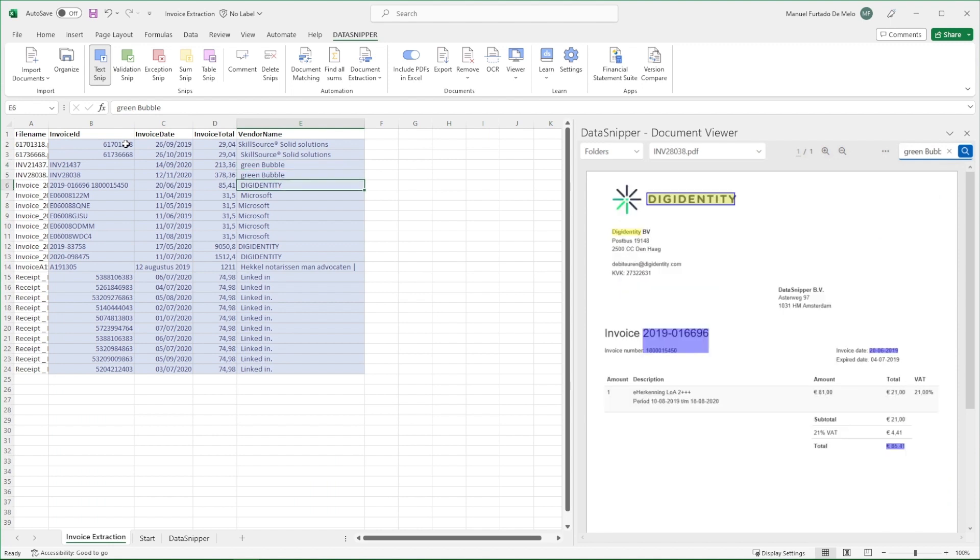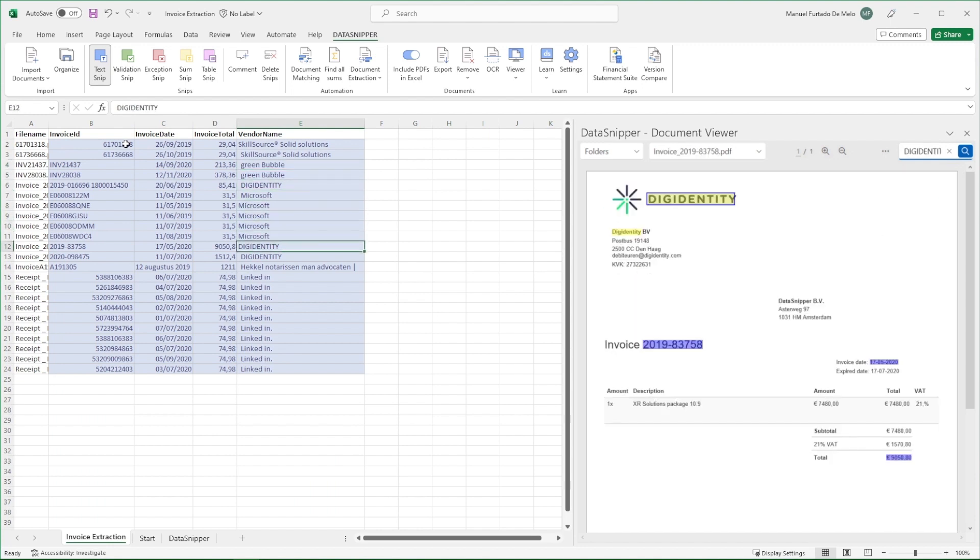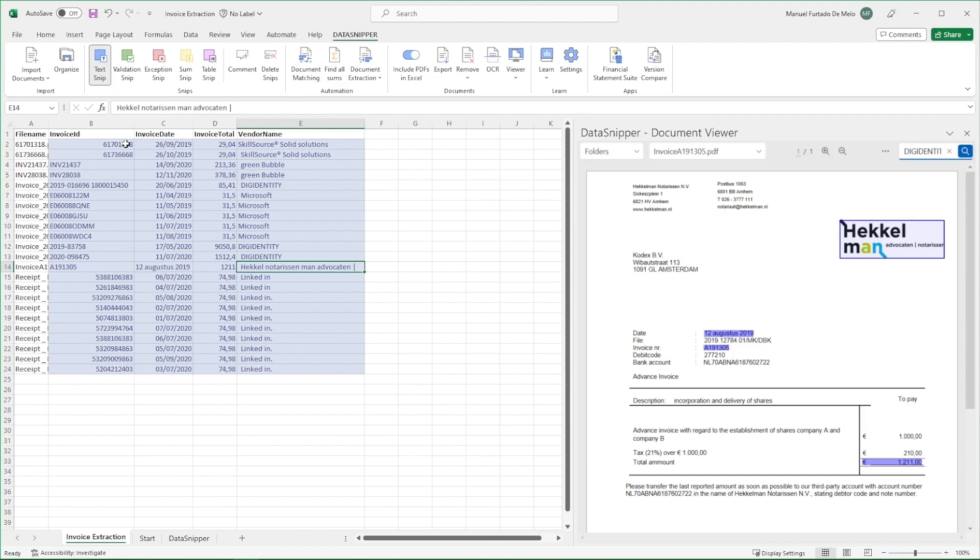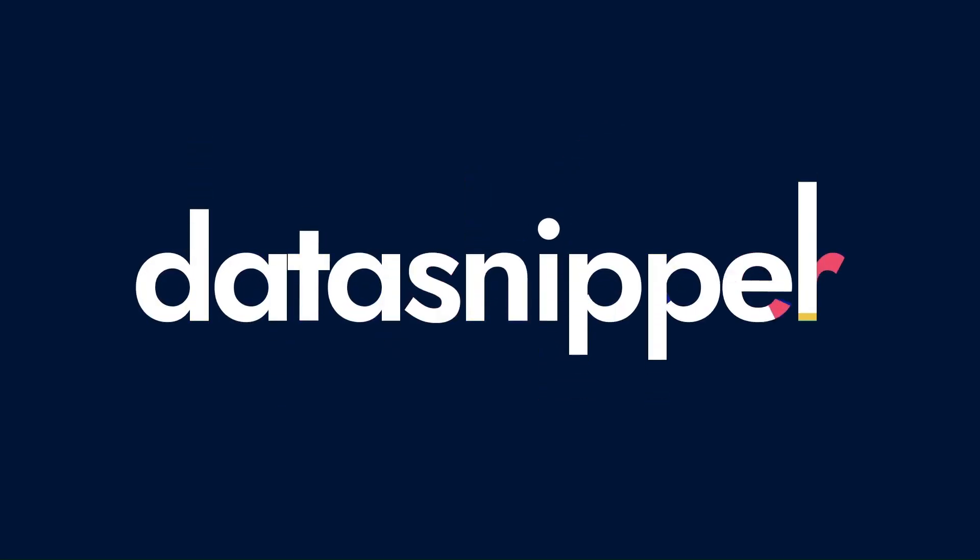You can simply hover over the text snippets to see the cross-referenced invoices on the document viewer. Thank you for watching this video. Please make sure to watch our other videos to learn more. Happy Snipping!